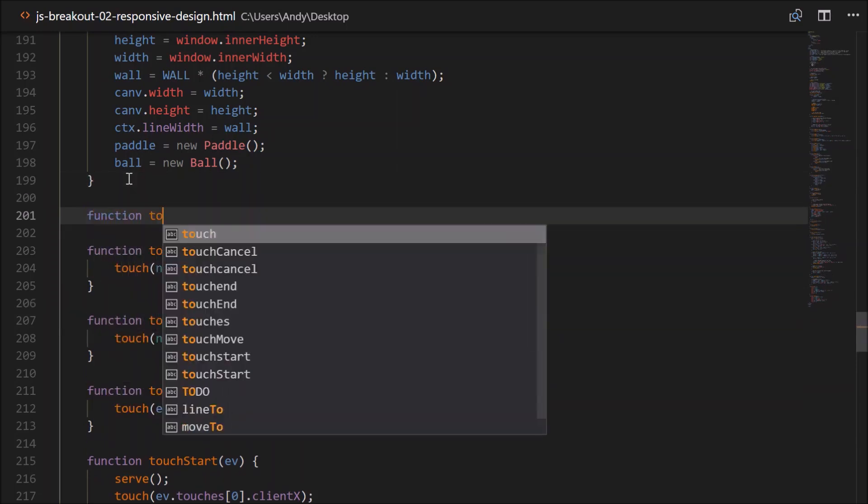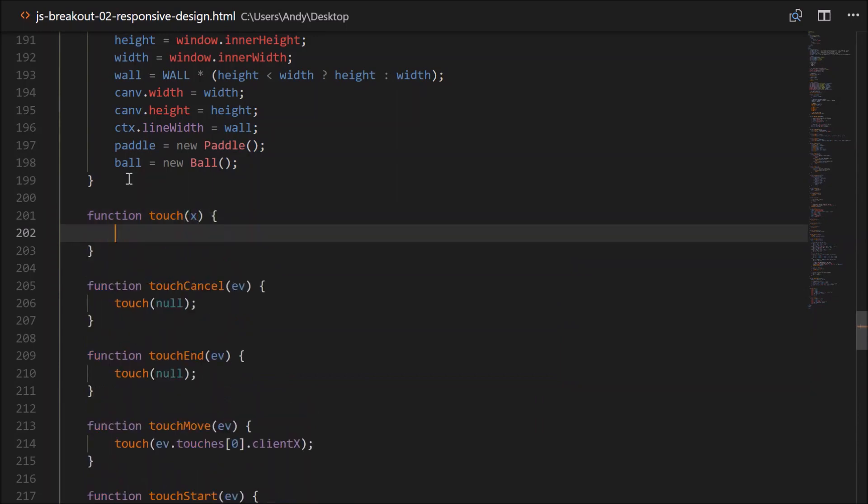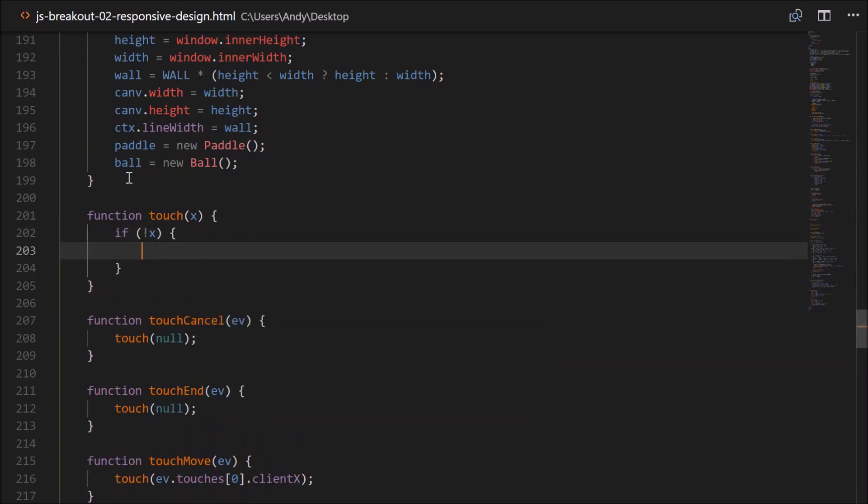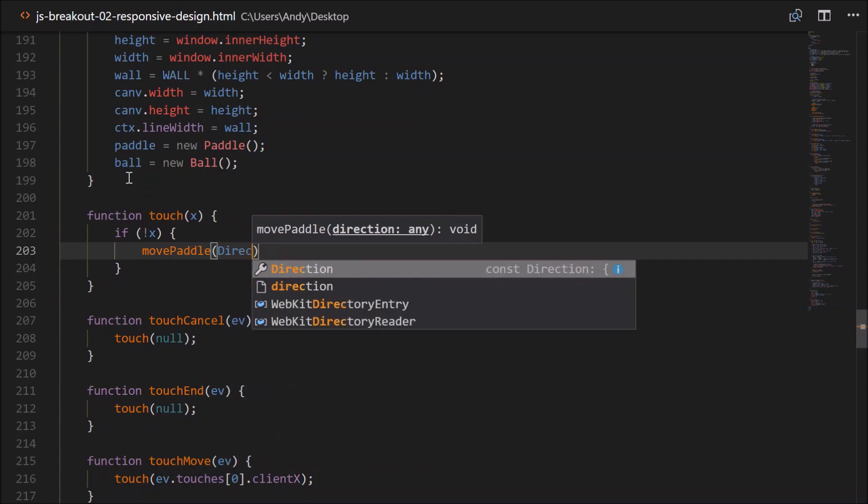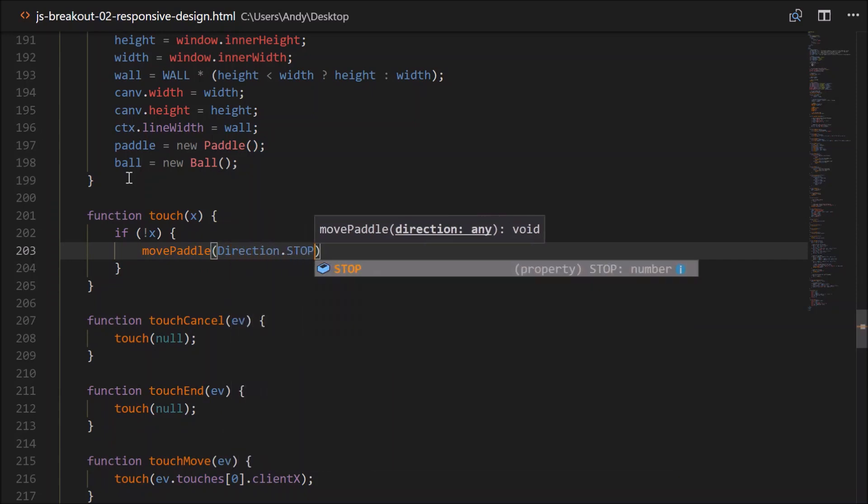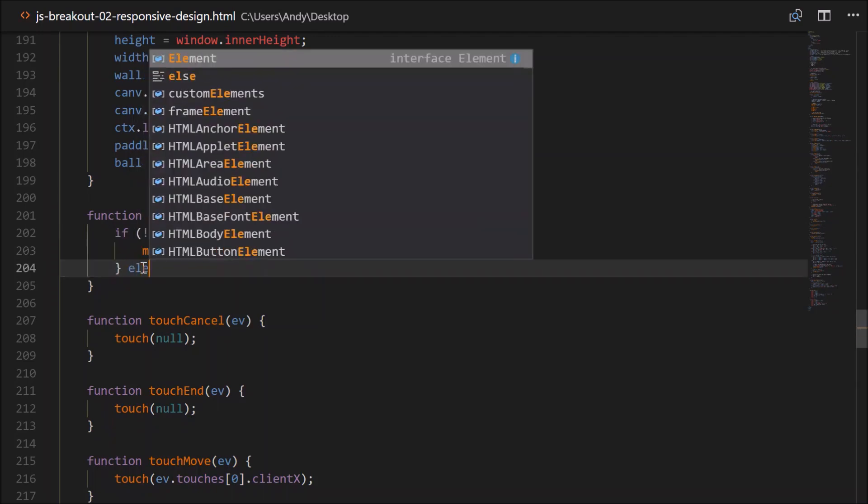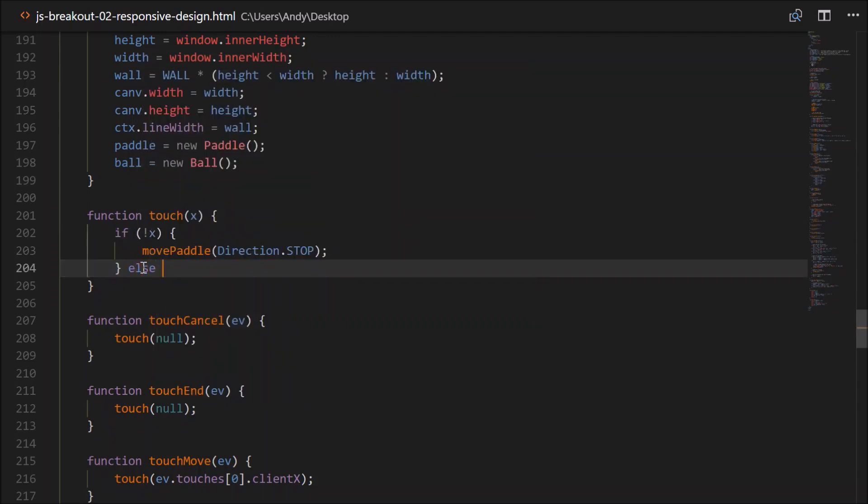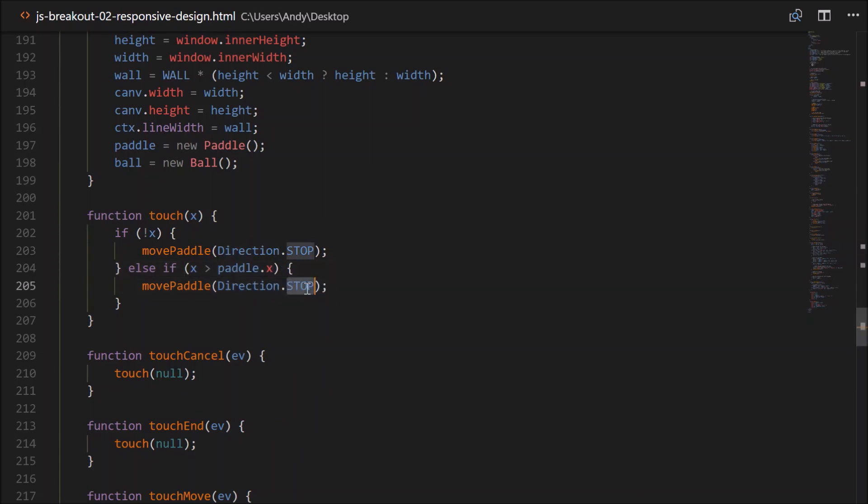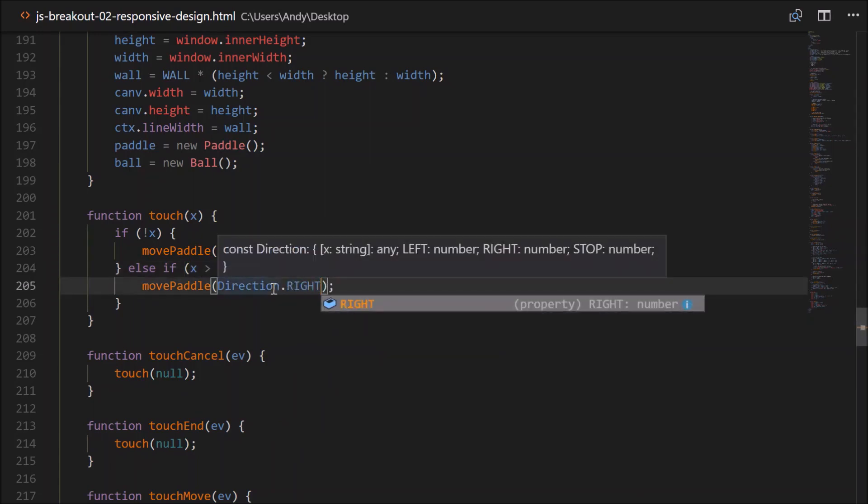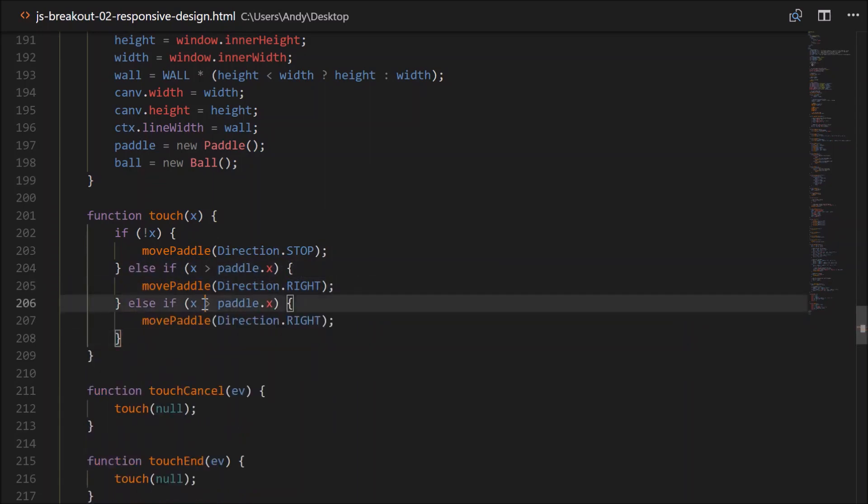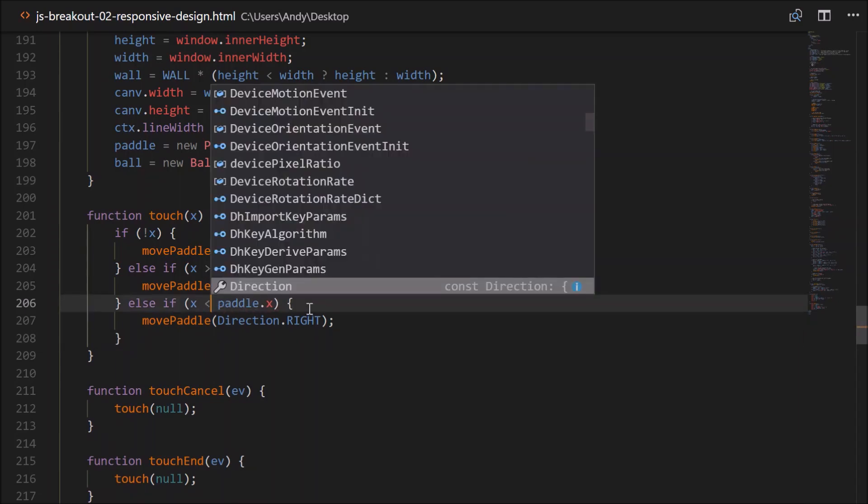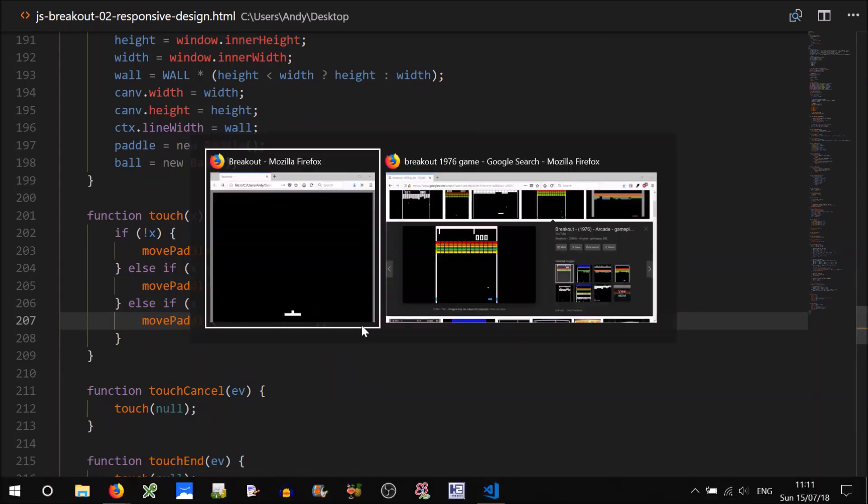So let's create this function above, function touch, which takes an x value, which can be null. So if not x, that means x is null or undefined or whatever. Then we want to move the paddle, movePaddle with the direction of stop. So basically we want to stop moving the paddle. So we want to do a similar thing for each of the other directions. So else if x is greater than the paddle's x, then we want to move right, don't we? So that means the x is to the right of the paddle's x, we want to move right. And we need to do a similar thing for the left direction. So if x is less than the paddle's x, well, we'll move left. Let's give that a go.